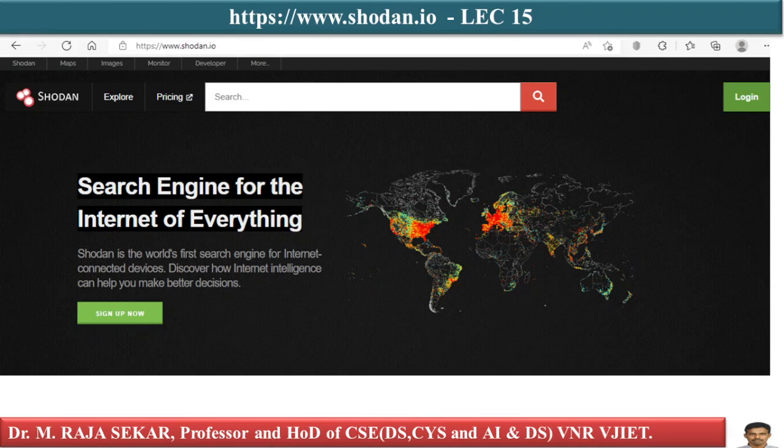If it is an IP camera, you can see everything it sees and even control it. If it is a router, you can change its settings. Shodan search engine lets you find connected devices — routers, servers, IoT devices — using a variety of filters.